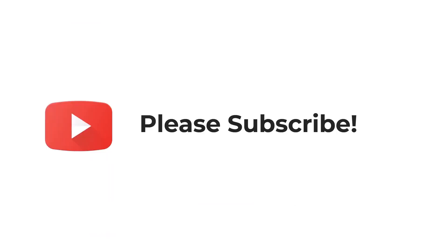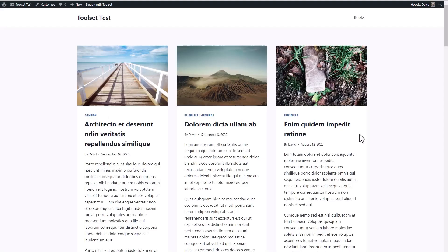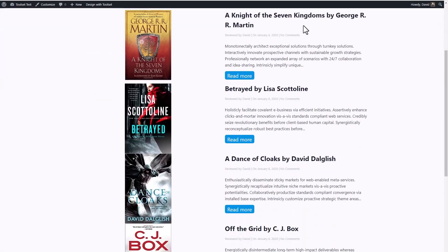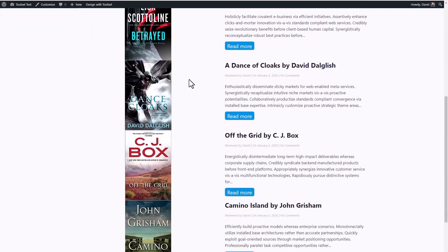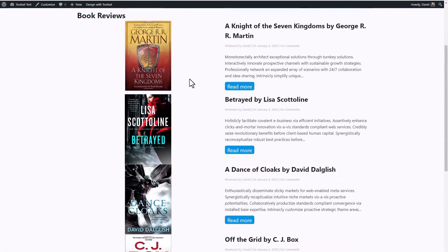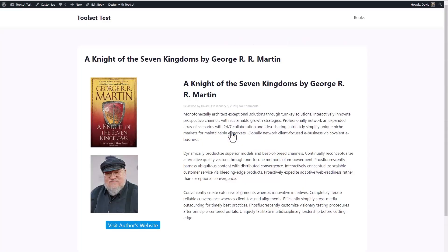If you liked the video, please subscribe — it helps to spread the word about the channel. I have here a Toolset testing site using the free Cadence theme. On the front end, you can see I have some demo post content, and here's a custom post type called Books. I've created a content template — it probably needs some work, but it gives you the idea. This is the archive, and this is a single template, and you can see here we show two custom fields: the author's photo, and this button has a link to the author's website.